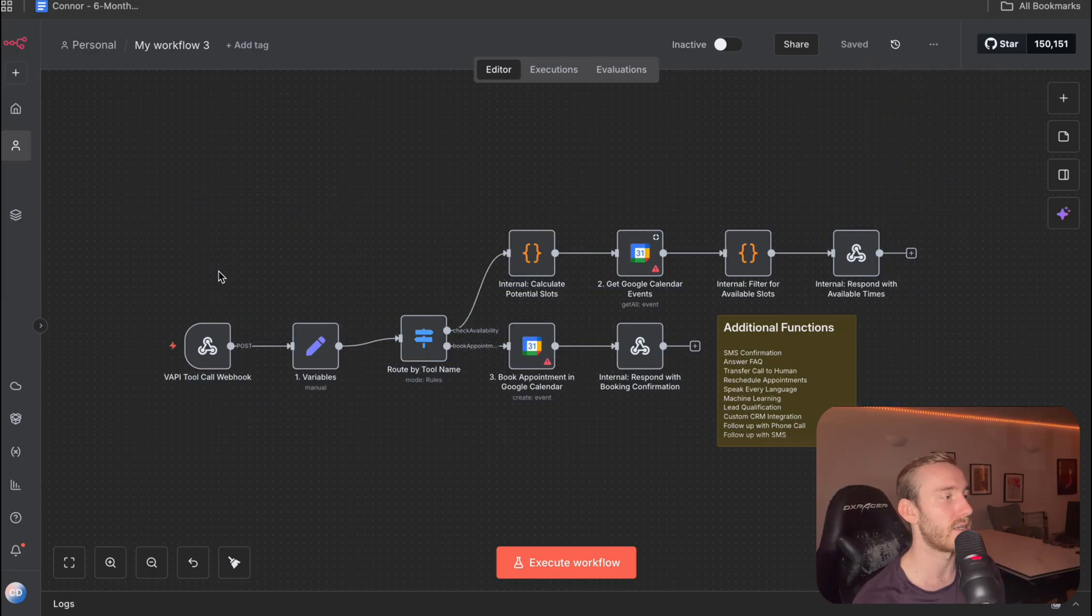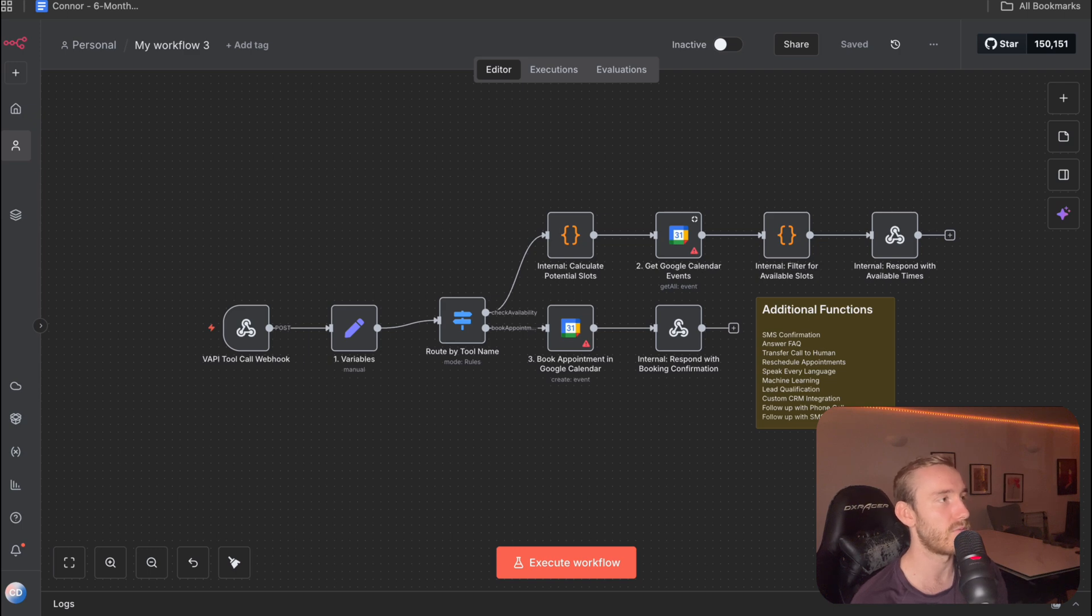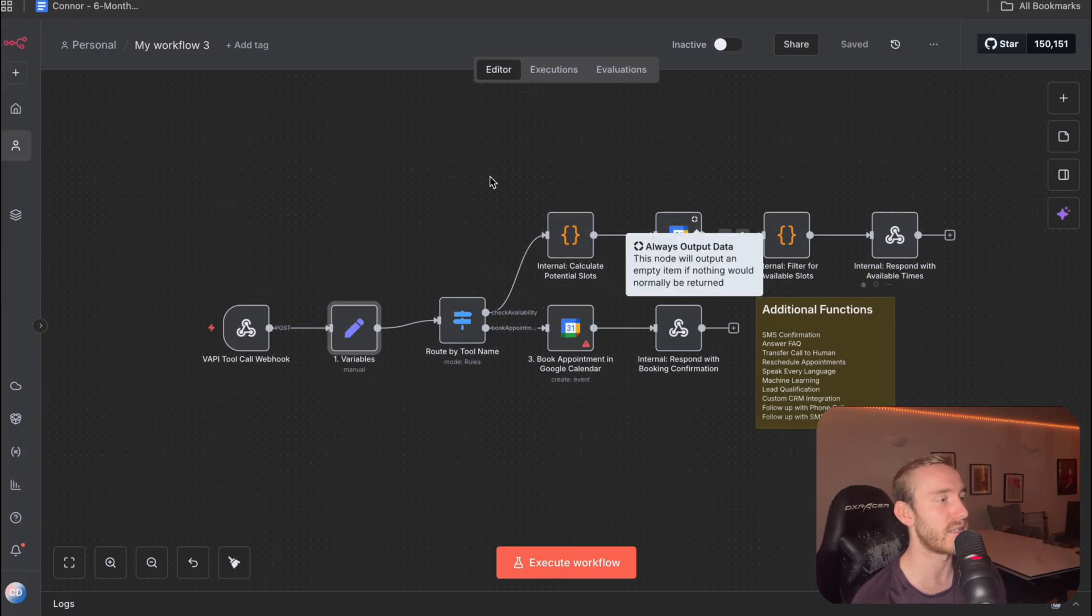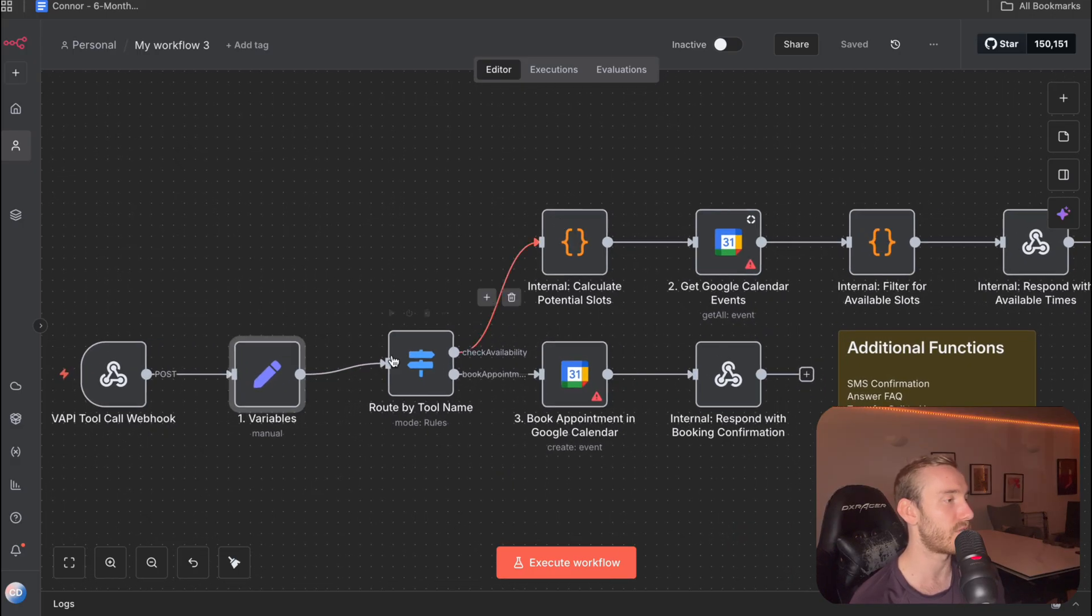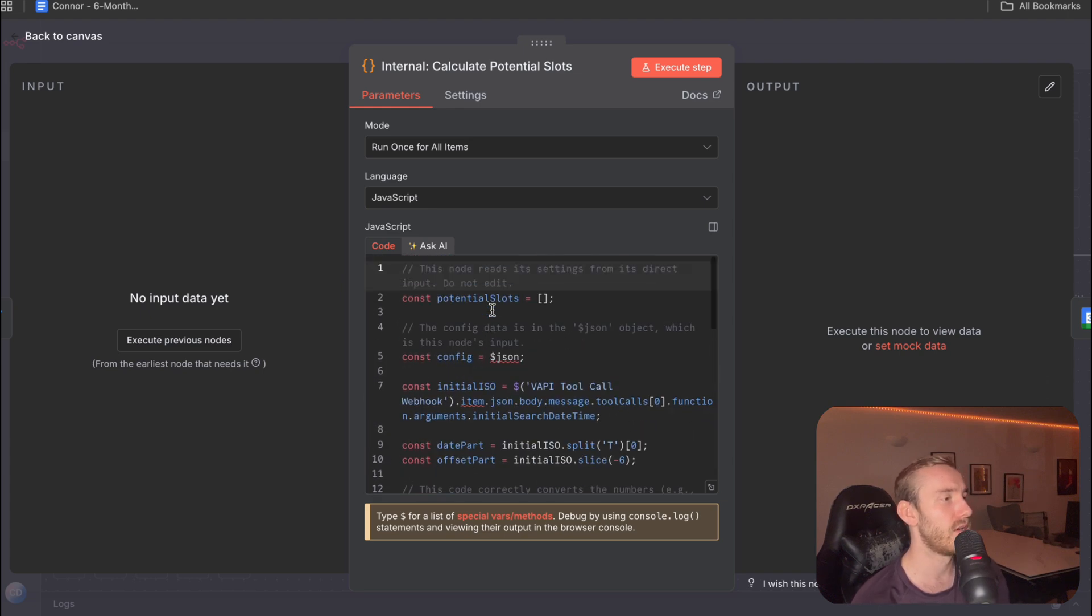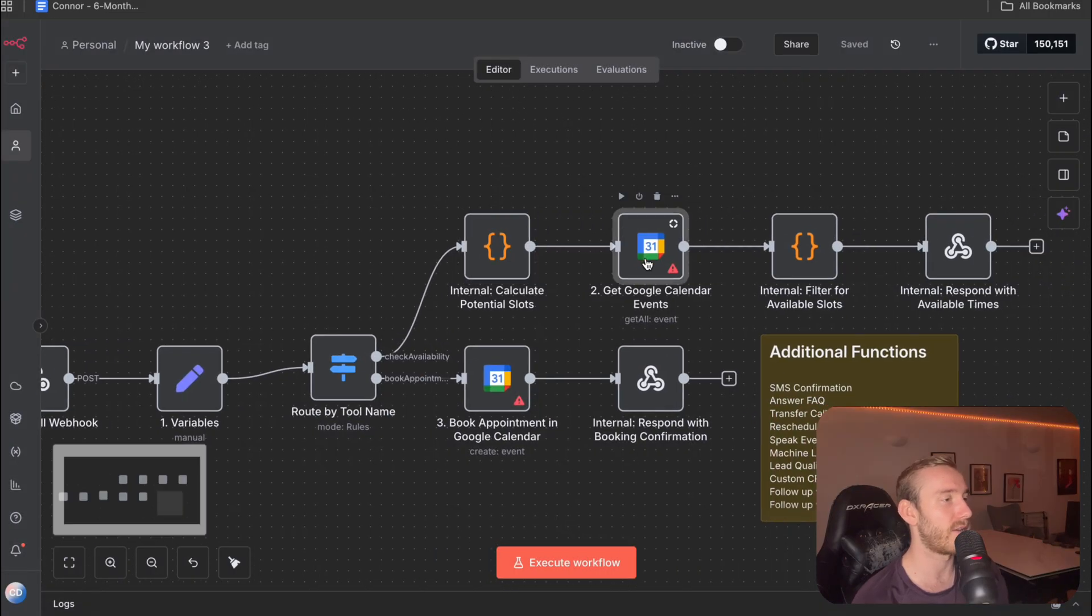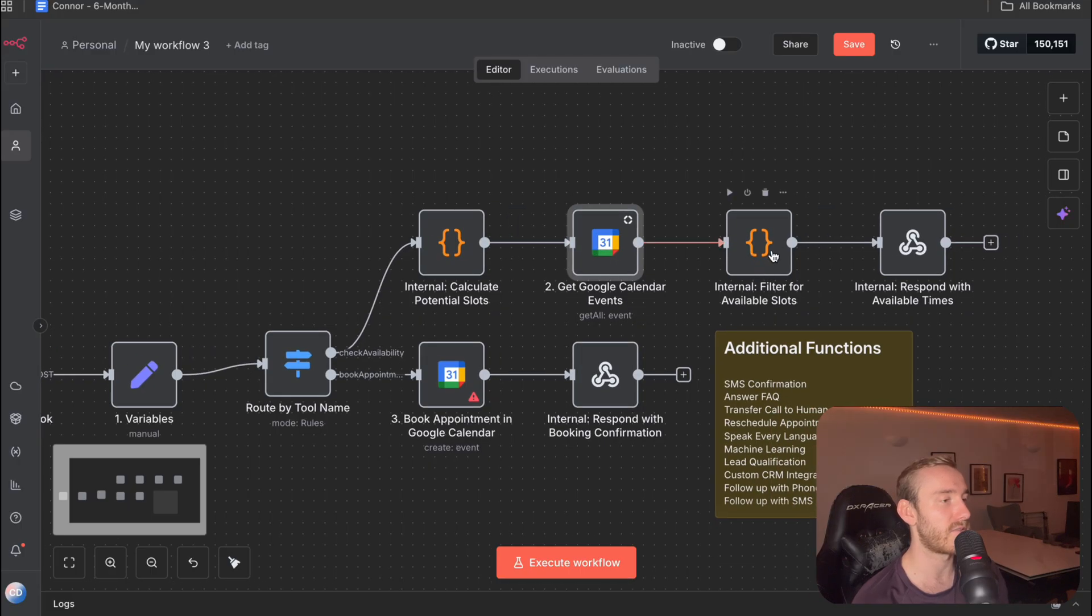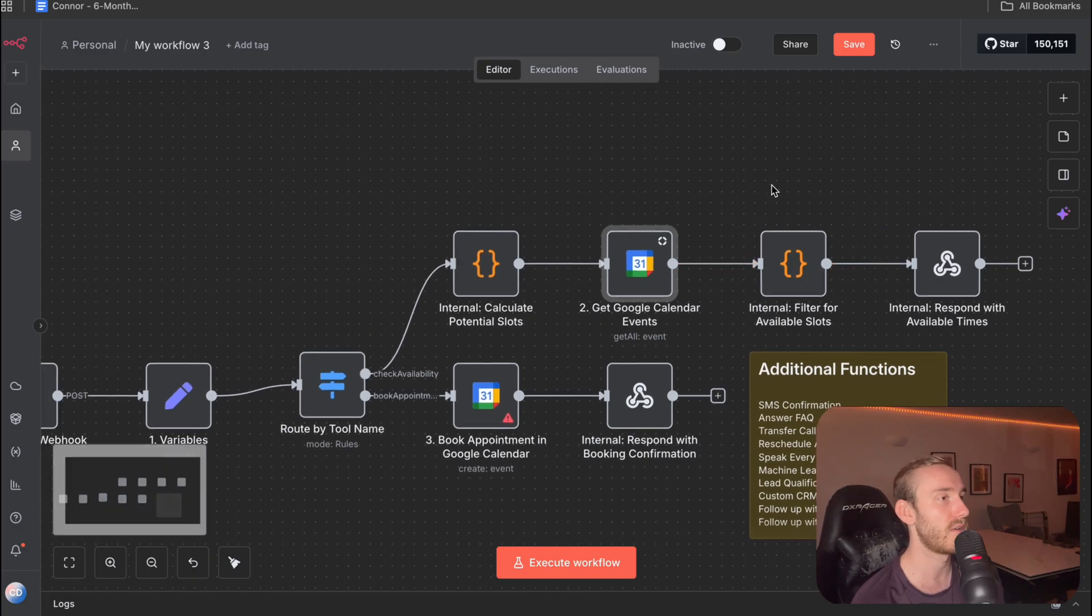So just to walk through what's happening here. So we've got the VAPI tool called webhook. So this is how it's kind of getting access to what the agent is doing. Got some variables, so we're just setting up a few definitions here that's going to be used later in the flow. And then we're going to route by tool name. So we've got the check availability branch here and then the book appointment branch here. So it's basically going to determine which tool to call. So if it's the check availability, it's going to come up here. It's going to, this is basically just the code node that's going to basically use a bit of math to figure out how many potential slots in the calendar there are. It's going to go ahead and get these available slots in the calendar. It's going to filter out for the free ones and then it's going to respond back to the user based on the result.